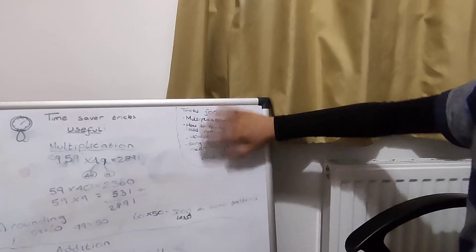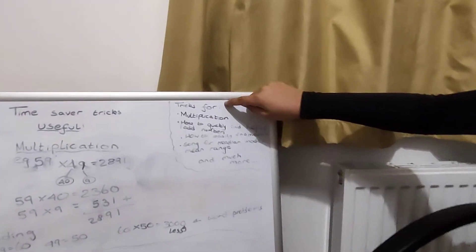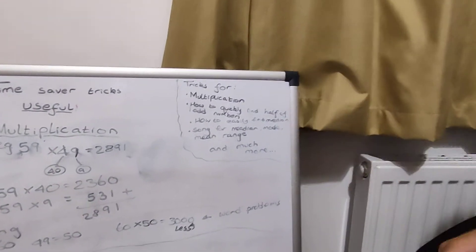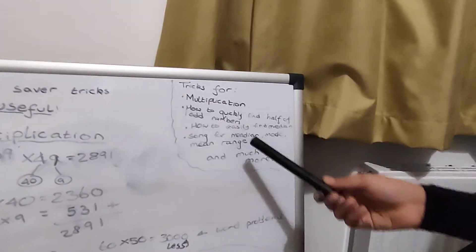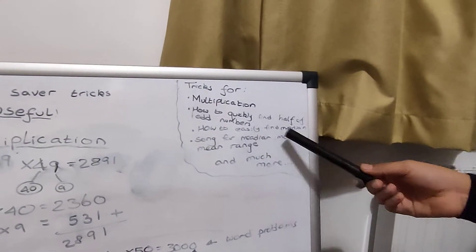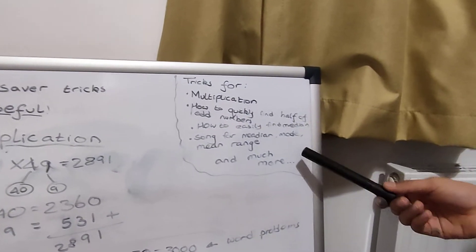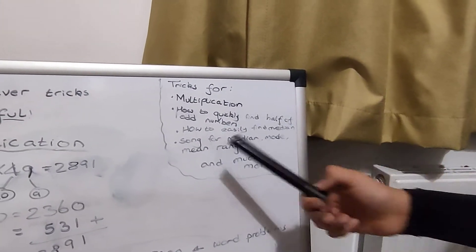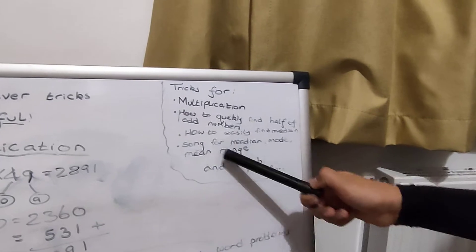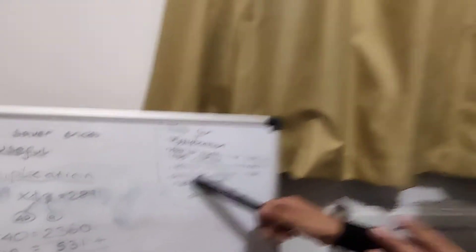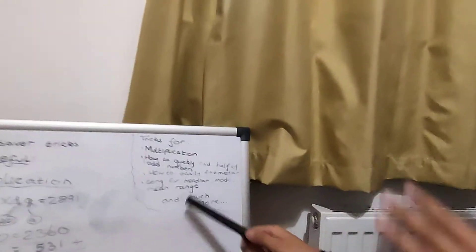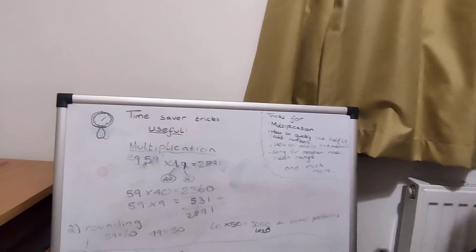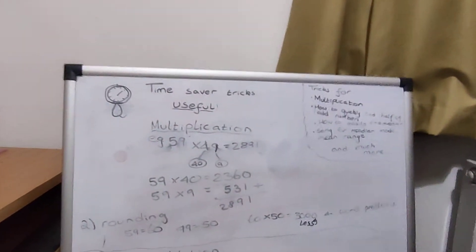Here's a quick preview. There are tricks for multiplication, how to quickly find half of an odd number, how to easily find the median of a number, a rhyme for median mode and range, and much more. First useful trick will be multiplication.